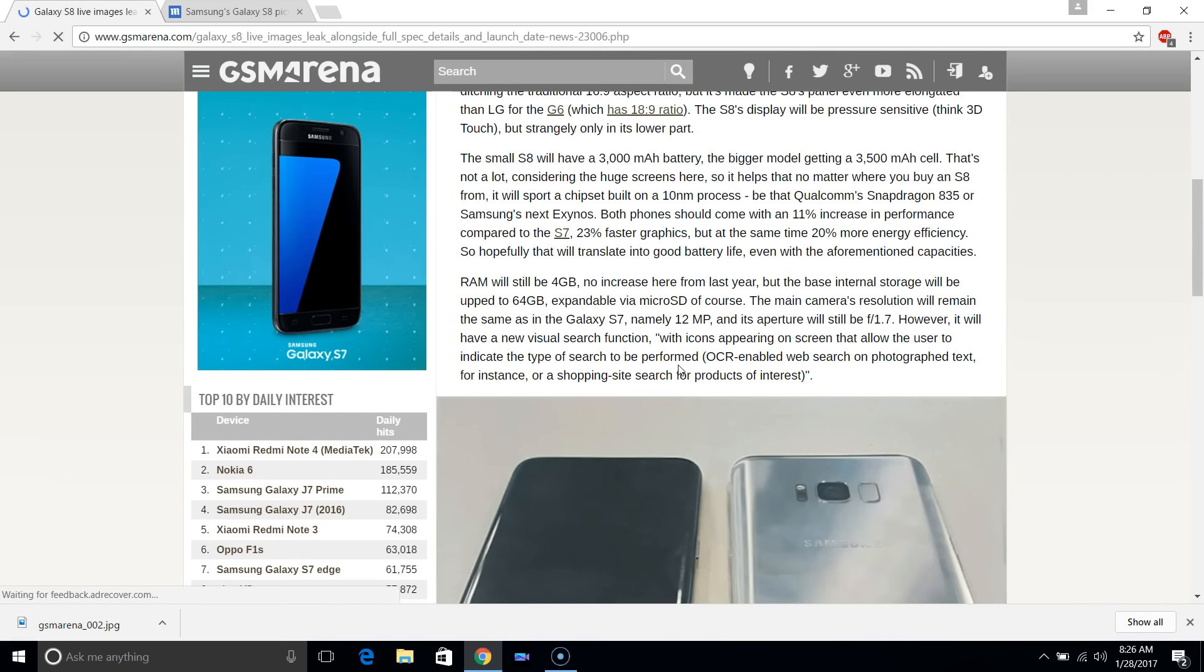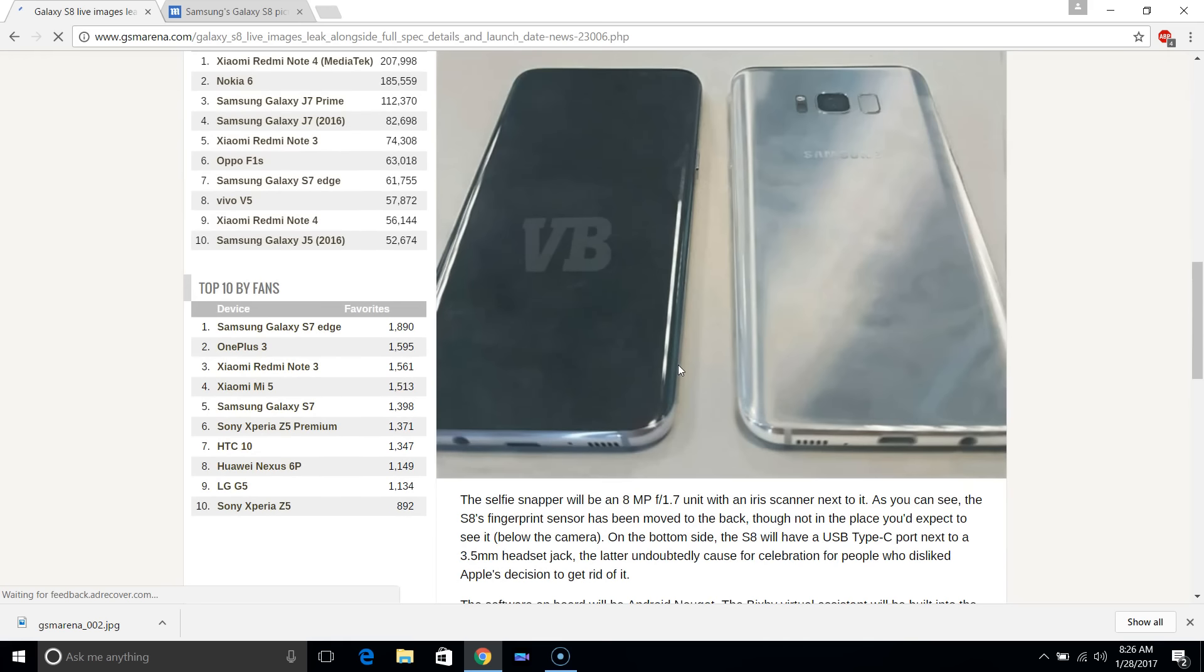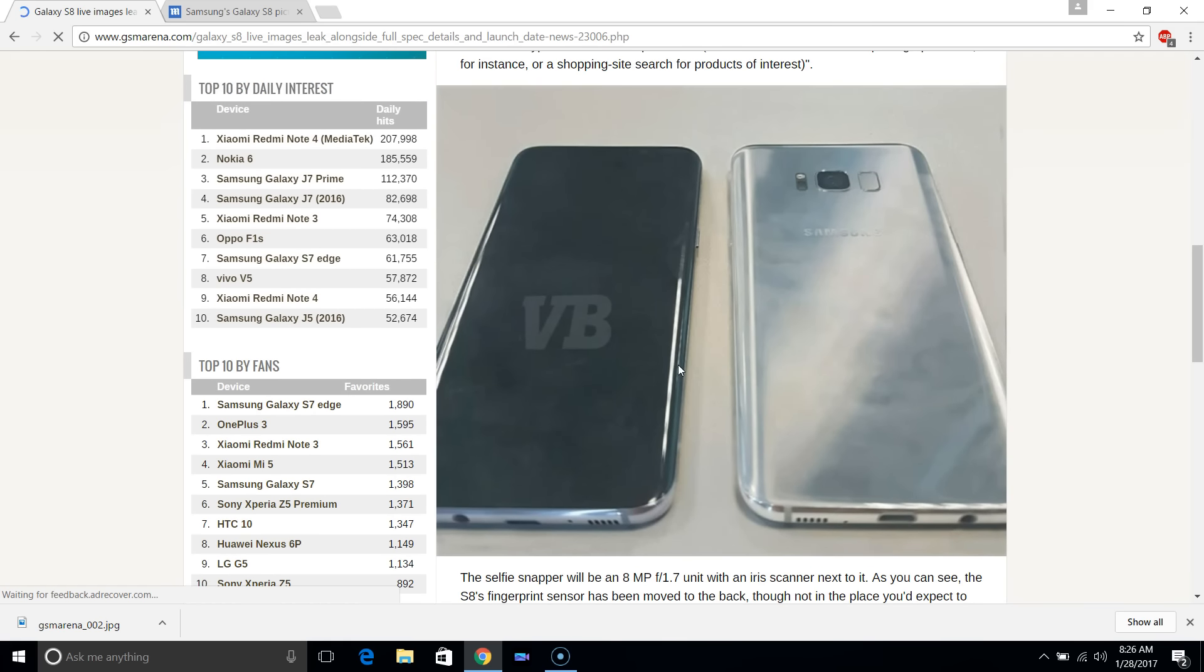What do you think about these latest pictures? Do you like the size of the device? Let me know. I'll see you in the next one. Cheers.